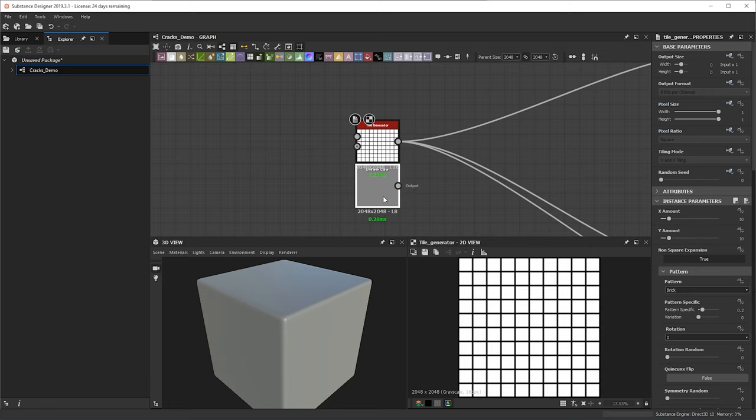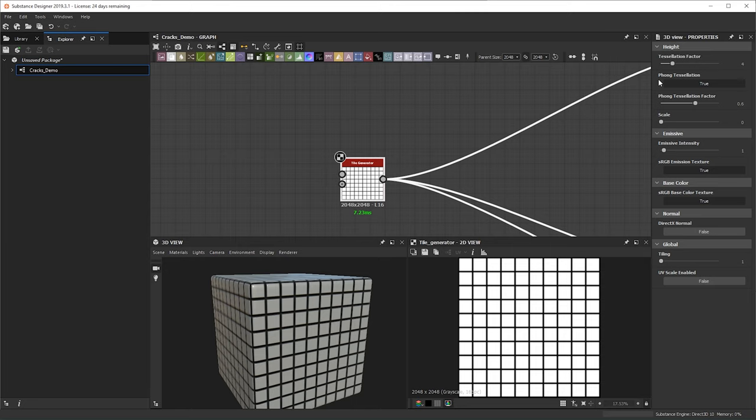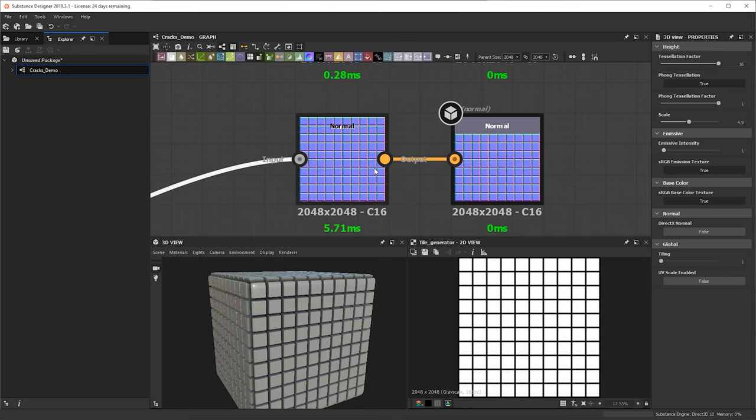One last thing I'd like to do is turn on my tessellation because by default in Substance it is off. So bring this up like this. Let's see what it looks like — the normal strength is just how I like it right now.